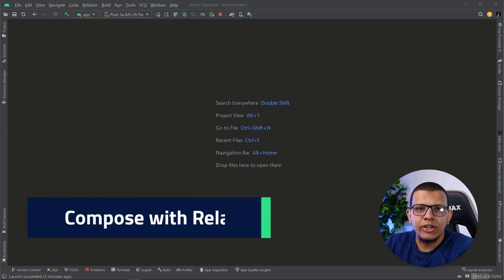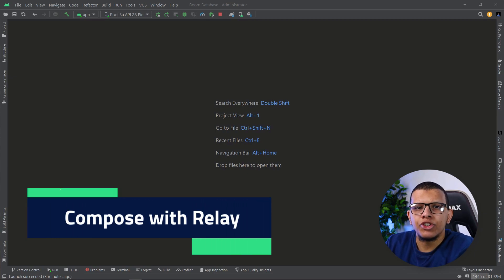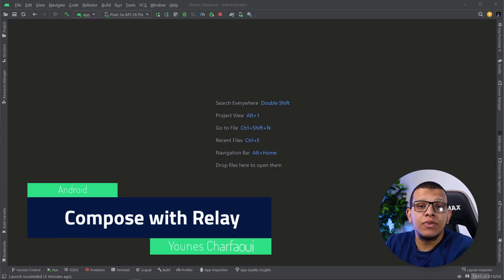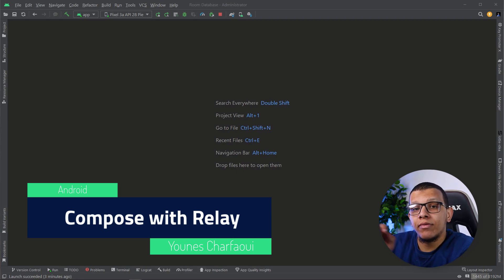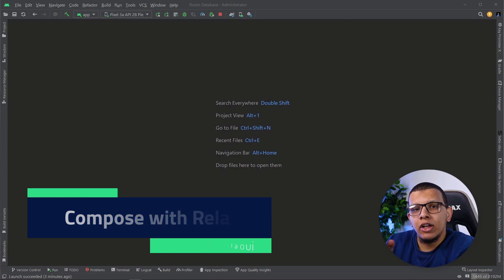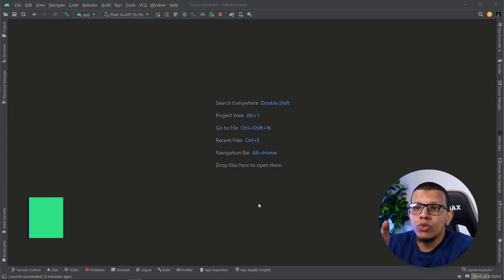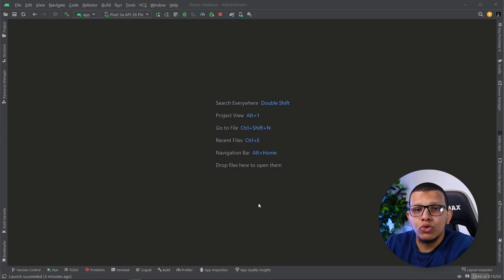Salam my good friends, welcome back to the channel, you see here is Shaferi. In this video, I'm going to show you how you can integrate the Relay plugin for converting Figma UI into Android Studio with Jetpack Compose UI. Let's get started.